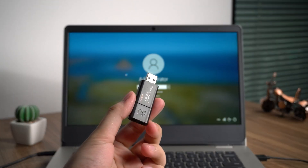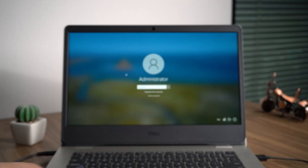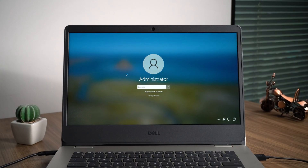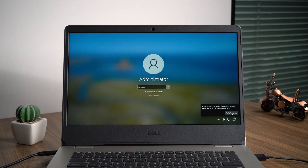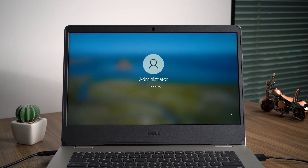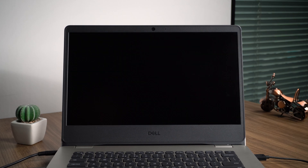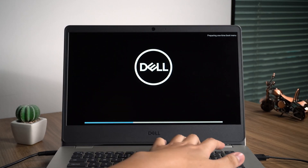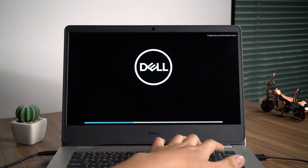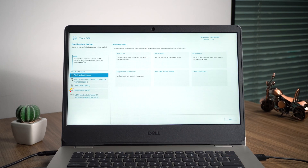Now, insert the burned USB into the locked computer and restart it. Press F12 to enter the boot menu, then boot from the USB.